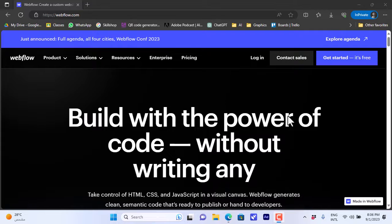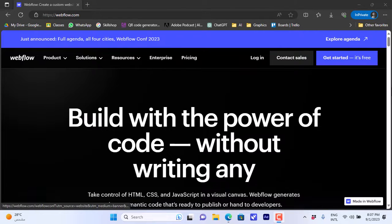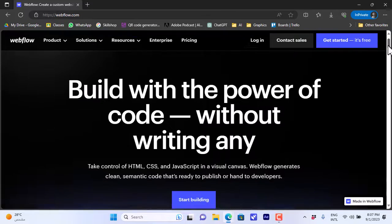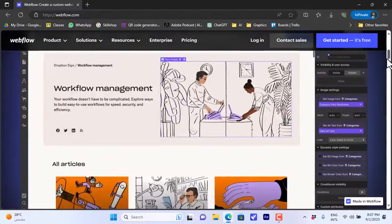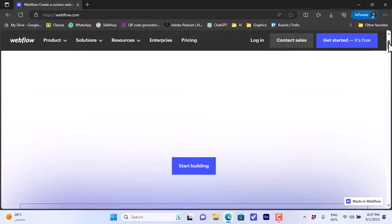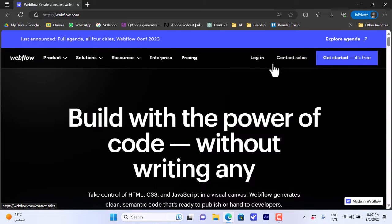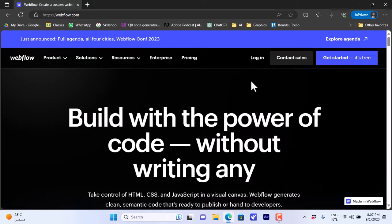It is very easy to use, so it is beginner friendly. First you'll need to go to webflow.com. Here you'll see the website with some info and examples of work. If you want to get started, you can log in if you already have an account, or click on 'Get Started' to create a new account.